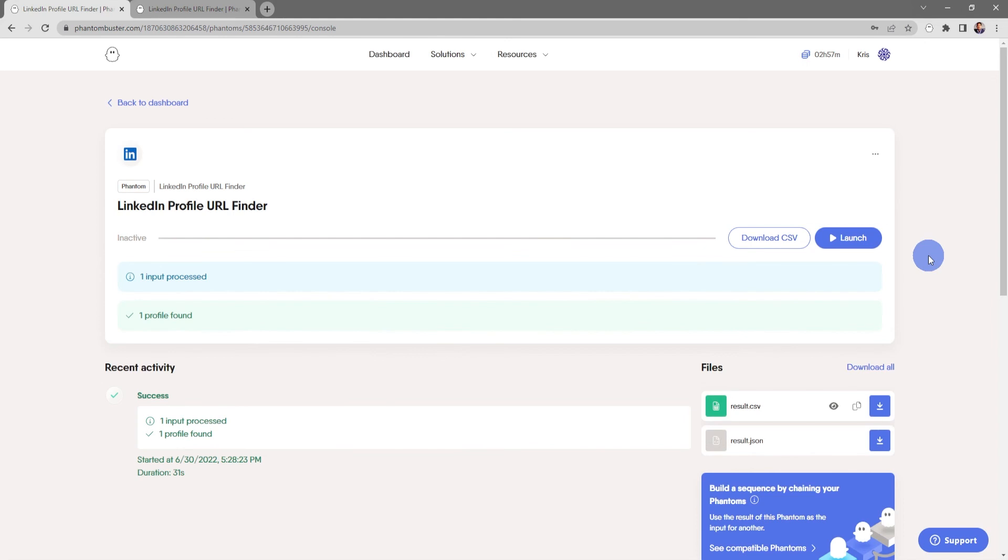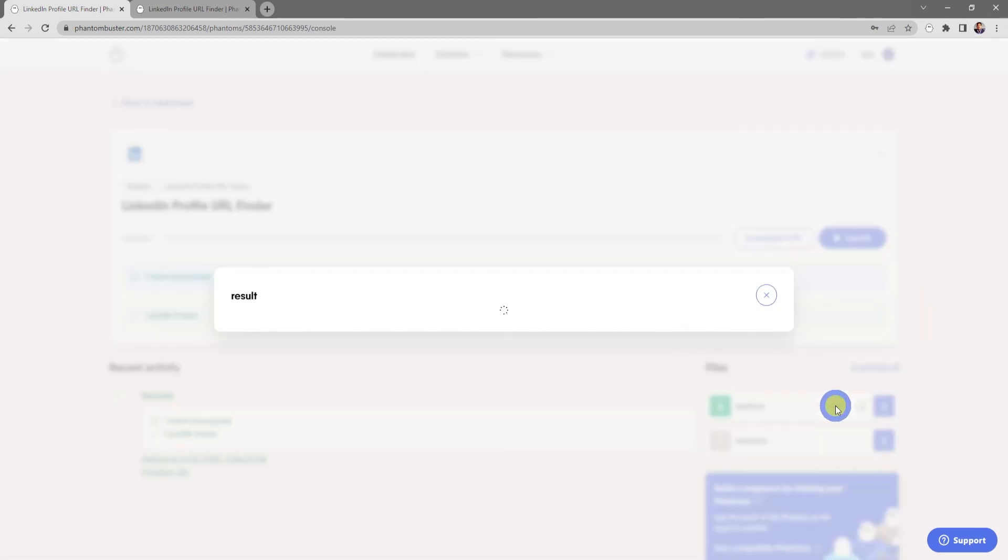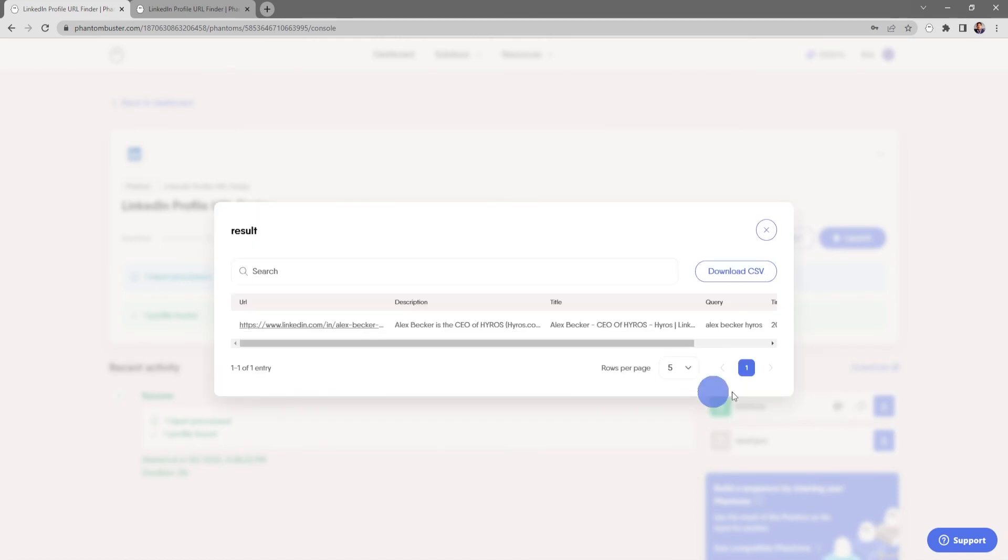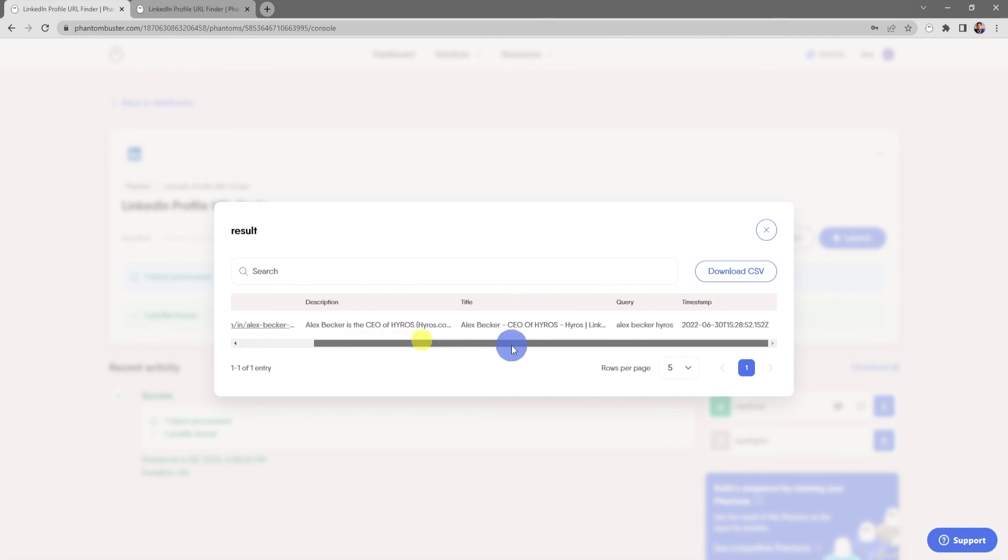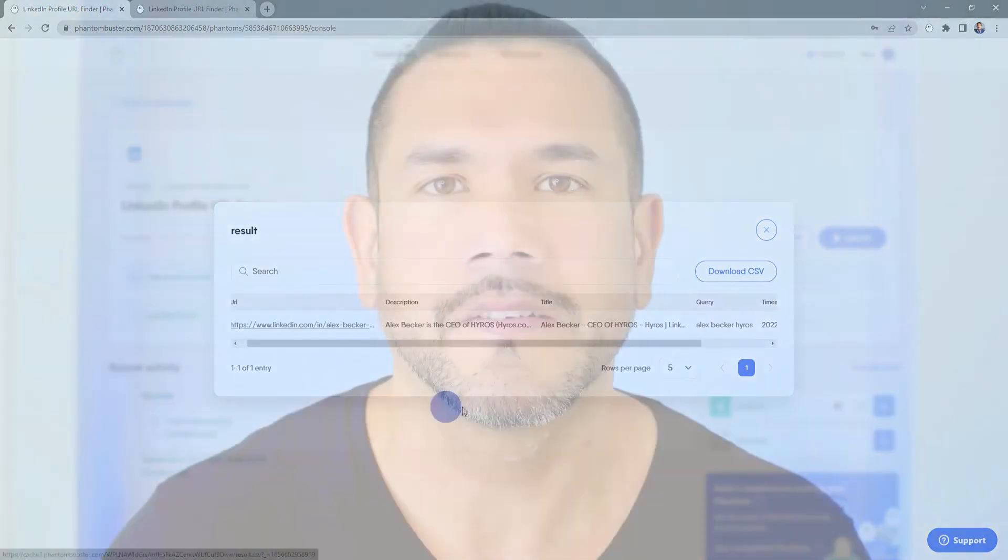All right, so now my LinkedIn Profile URL Finder phantom has finished running. If I want to preview the results, all I need to do is click on result.csv and the eye preview icon. You can see I found one LinkedIn URL profile for Alex Becker. If I want to download this information, all I need to do is click on Download CSV and choose where I want to save it on my hard drive.